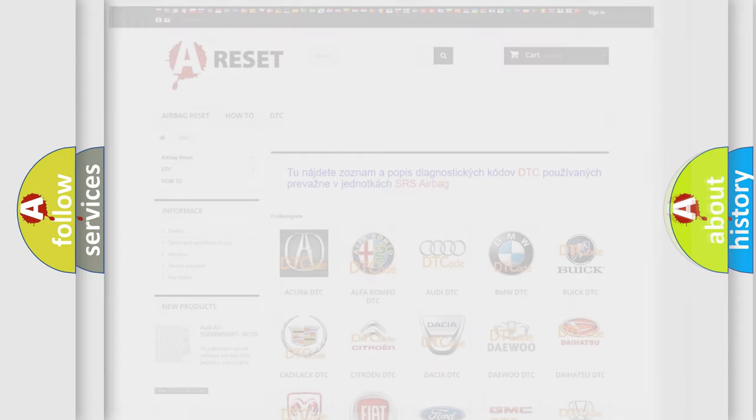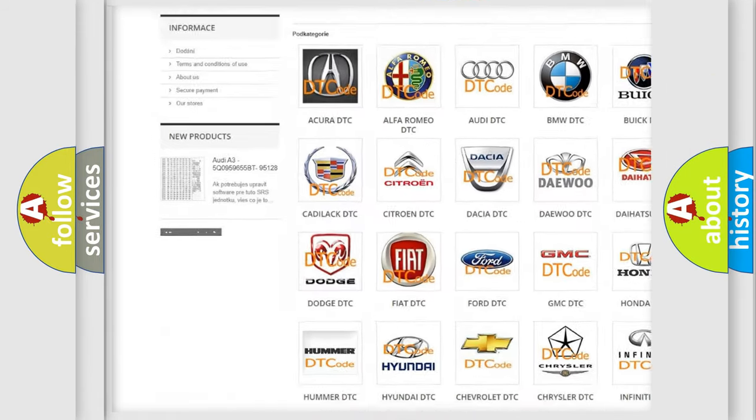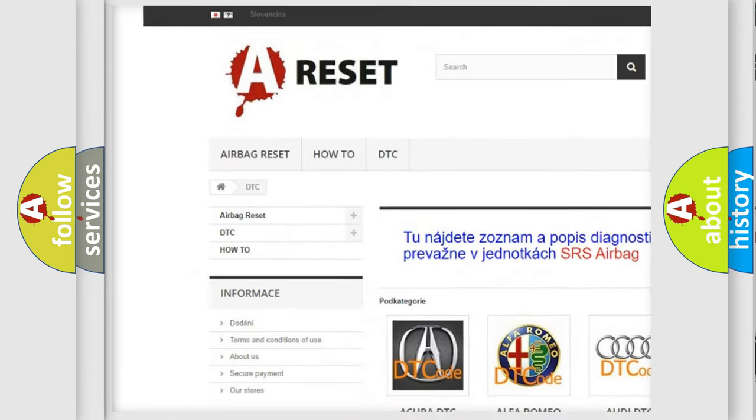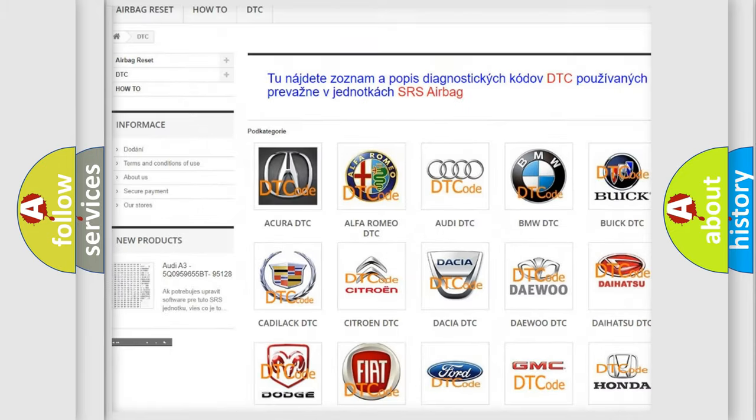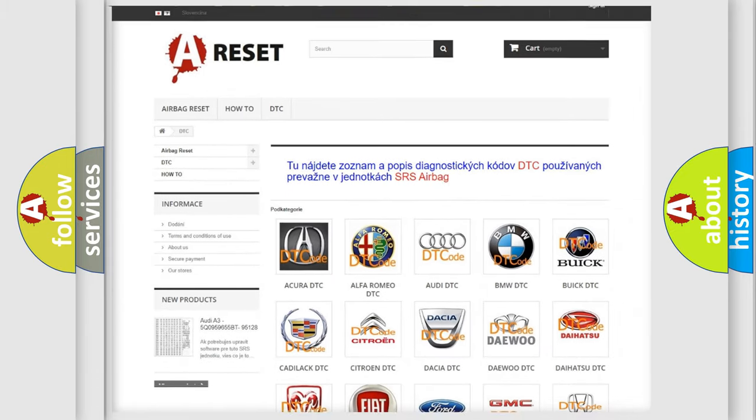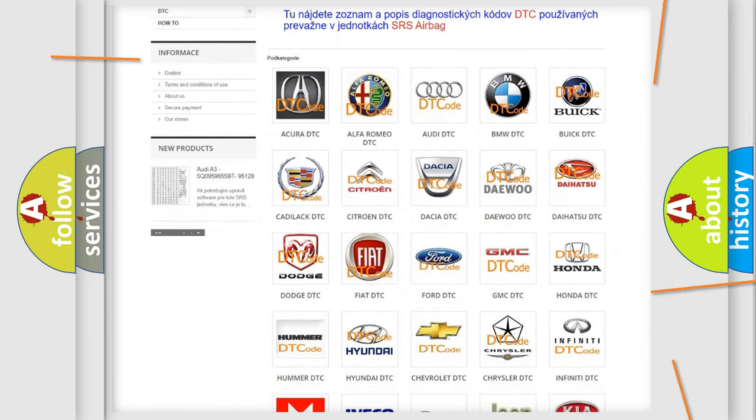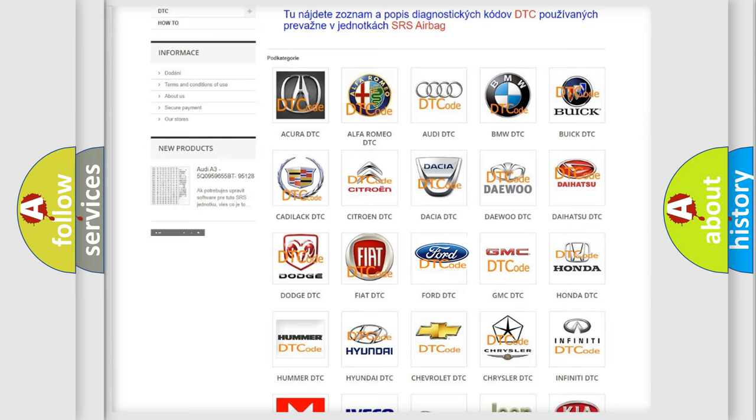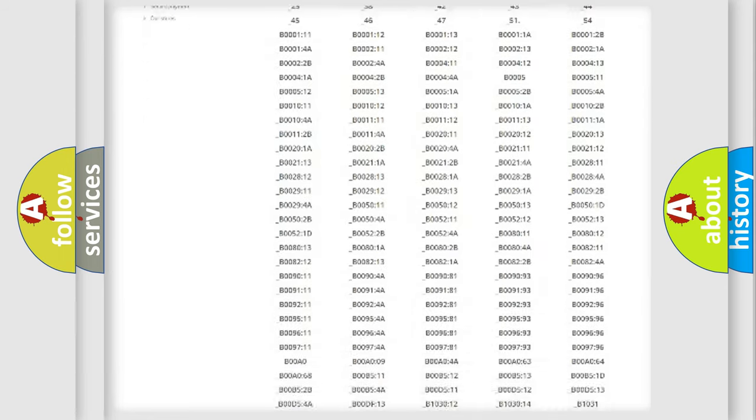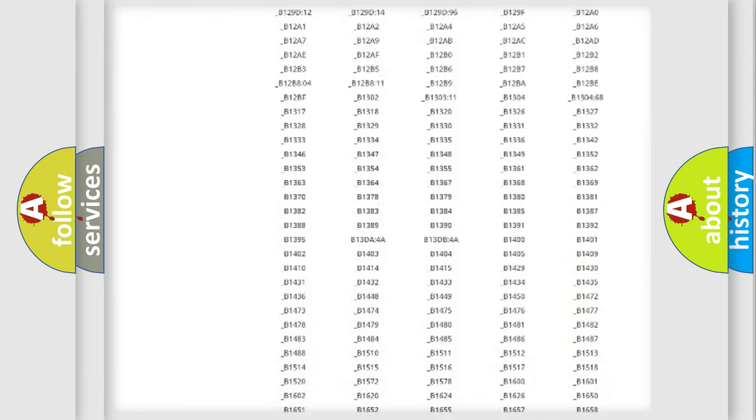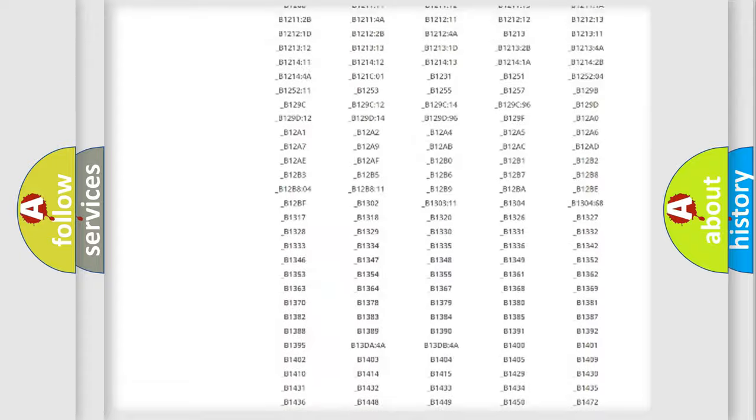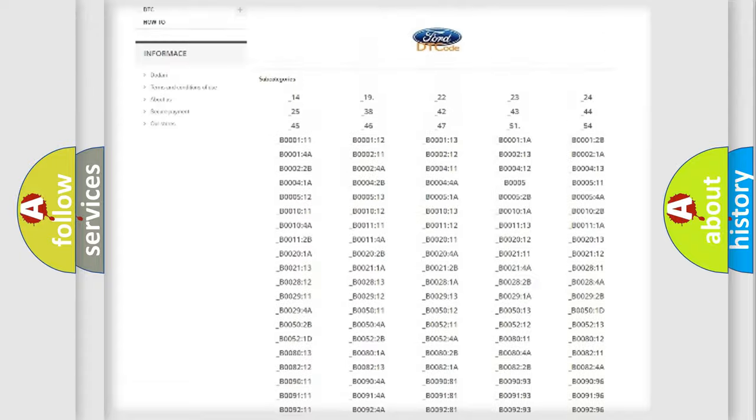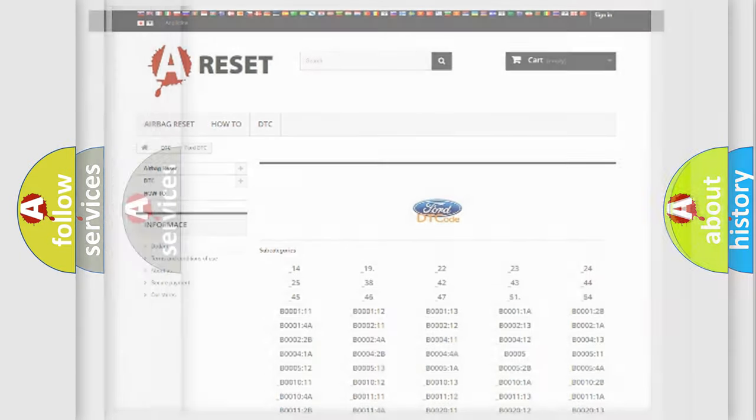Our website airbagreset.sk produces useful videos for you. You do not have to go through the OBD2 protocol anymore to know how to troubleshoot any car breakdown. You will find all the diagnostic codes that can be diagnosed in Infiniti vehicles, and many other useful things.